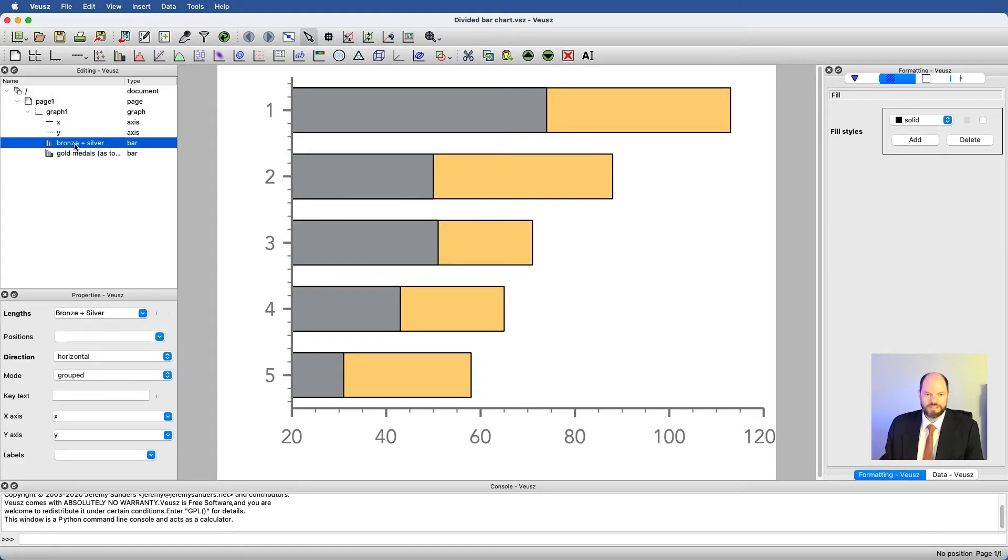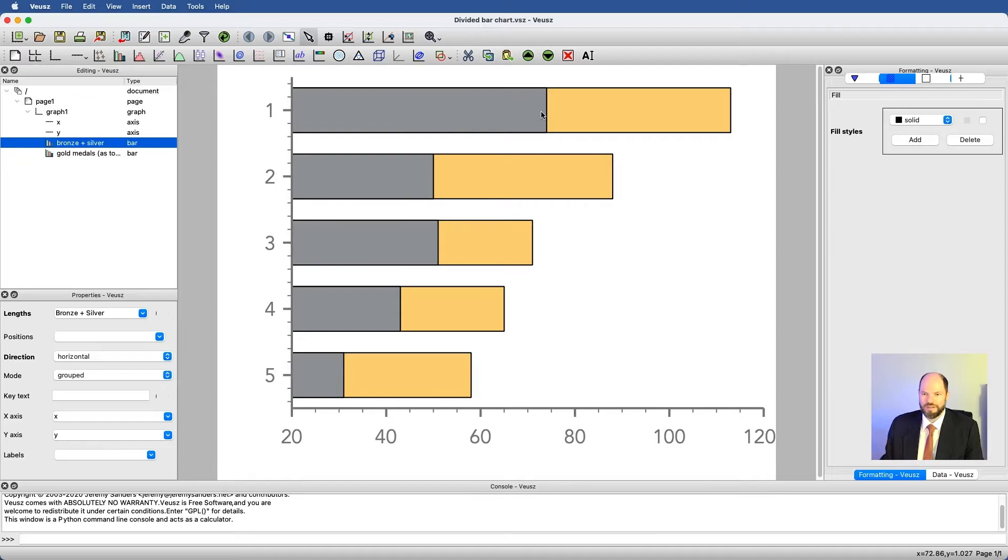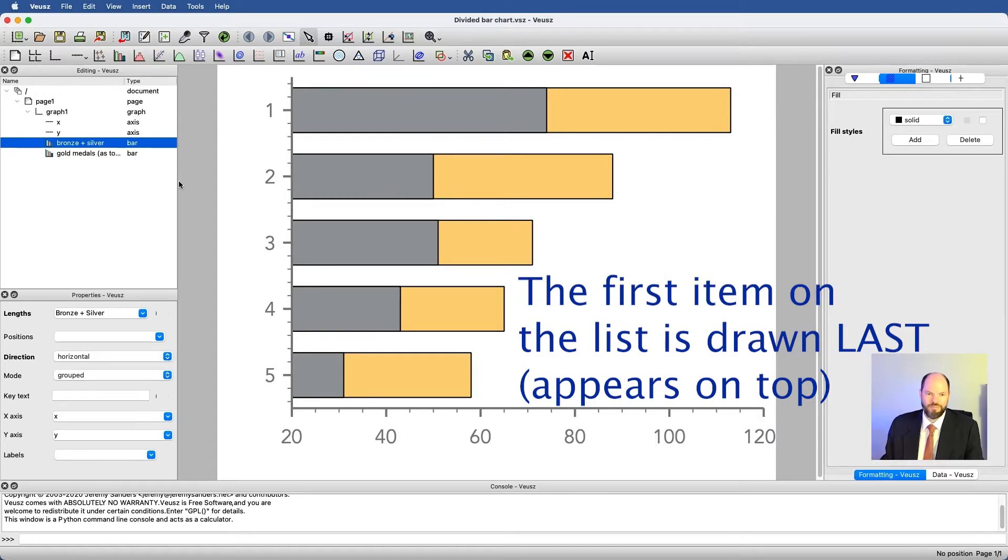So now we have bronze and silver, and perhaps you can see what's going on. I have the bronze and silver medals that I've won, and then I have the gold medals I've won on top of that just by how we're breaking this apart.